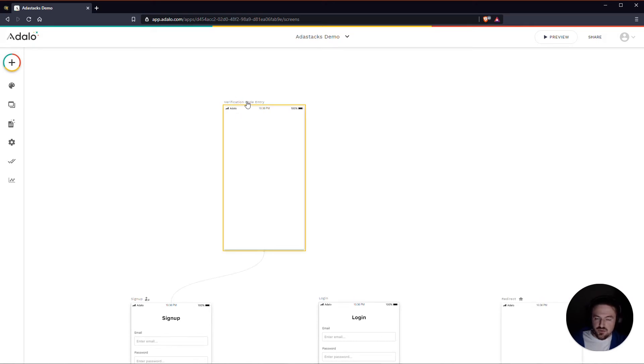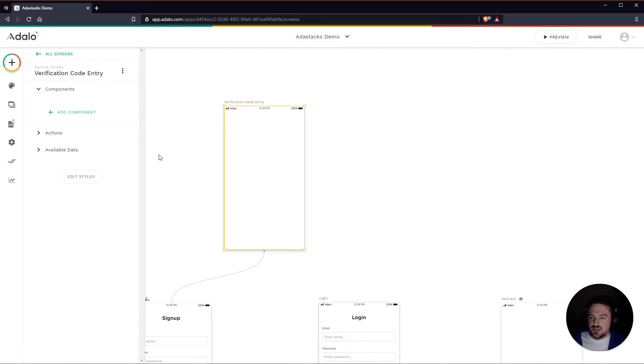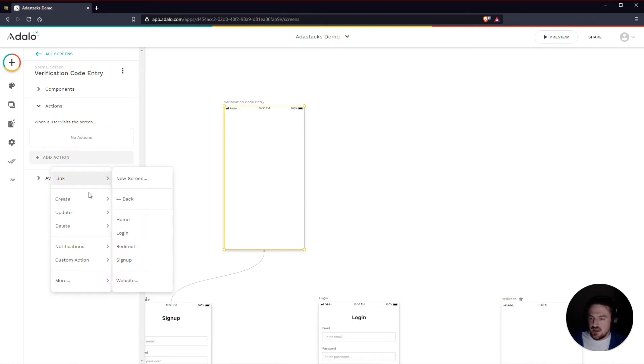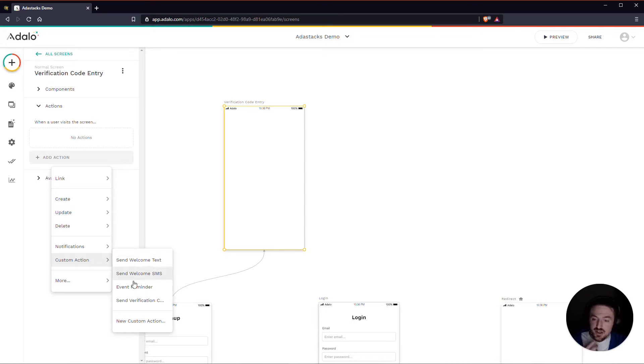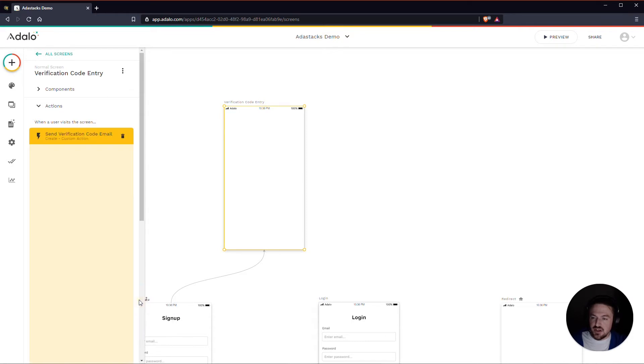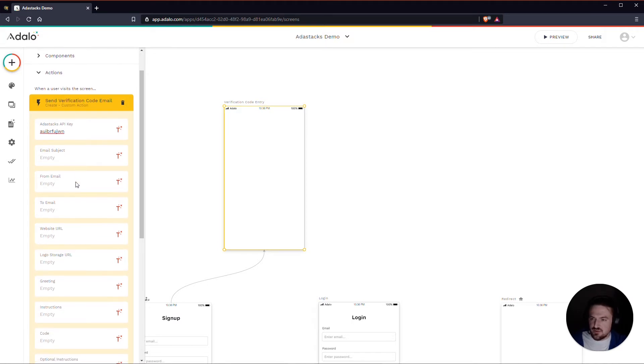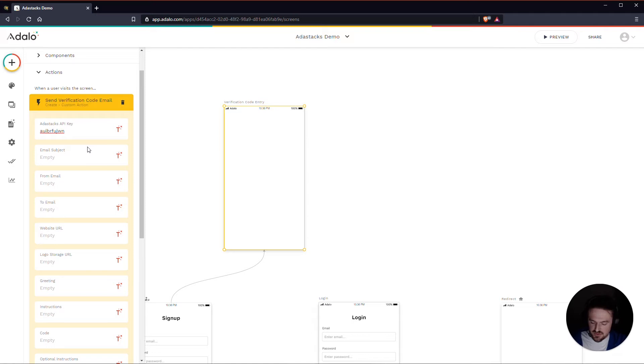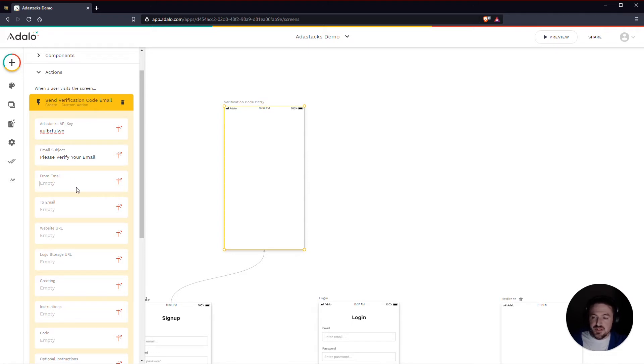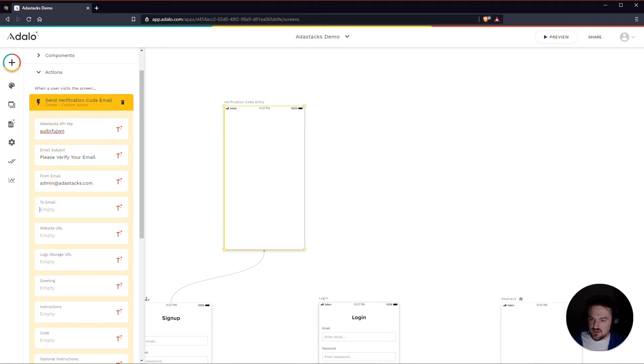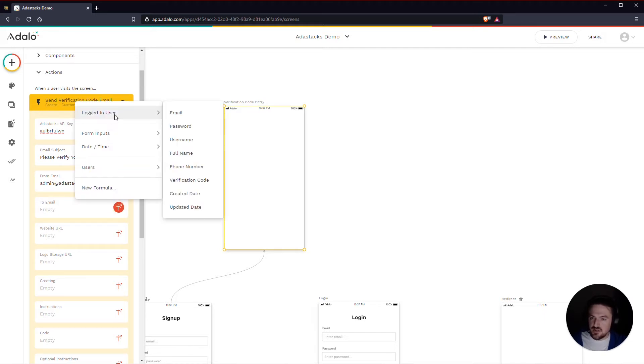So on this screen we're going to add something called a screen action which happens any time the user just lands on the screen. They don't even have to do anything. All they have to do is land on it. So I'm going to go in here and I'm going to use that custom action that we made to send a verification code email. And again here this is where I will need my AdaStacks API key. So I can't remember what mine is but I'm just going to type in some stuff there for now. The email subject - maybe I would want this to say like please verify your email. The from email - remember this needs to be one that you have verified with AdaStacks or else AdaStacks can't send that email on your behalf. So and again it cannot be a Gmail or Yahoo or anything like that. It needs to be a domain that you own. The to email - this is probably going to be the logged in user's email.